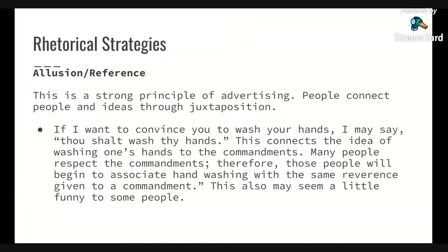Allusion or reference is a strong principle used in advertising. People connect people and ideas through juxtaposition. So if I want to convince you to wash your hands, I may say, 'Thou shalt wash thy hands.' This connects the idea of washing one's hands to commandments. Many people respect commandments, so those people may begin to associate hand washing with the same reverence. This can also be used in a humorous way — there are different ways you could use that.